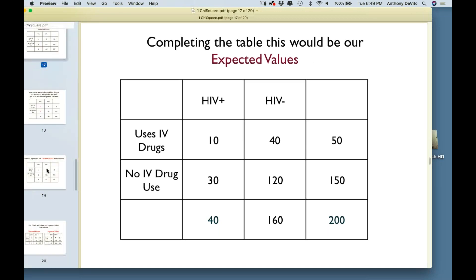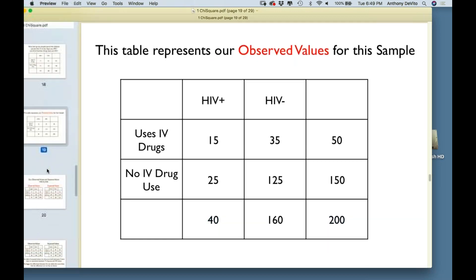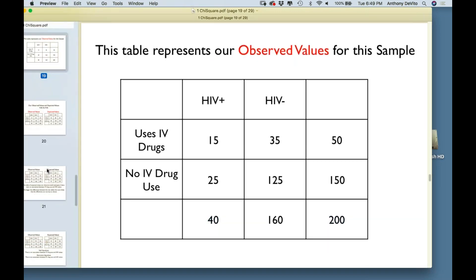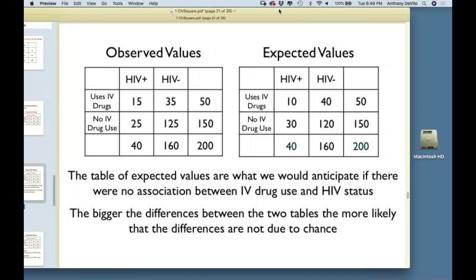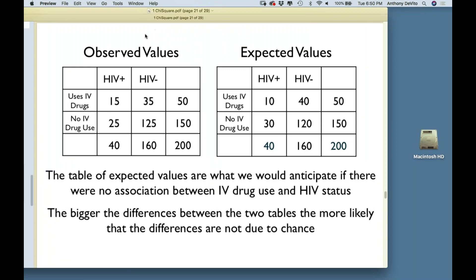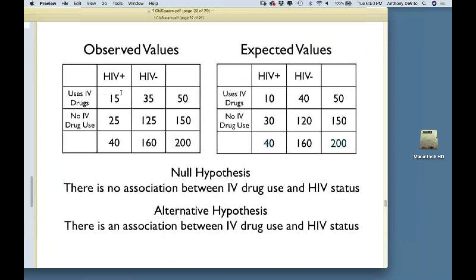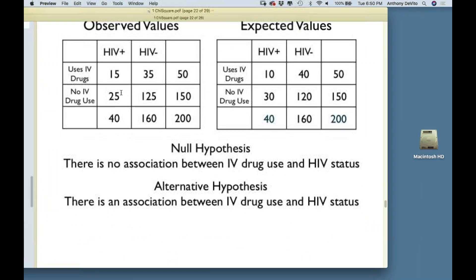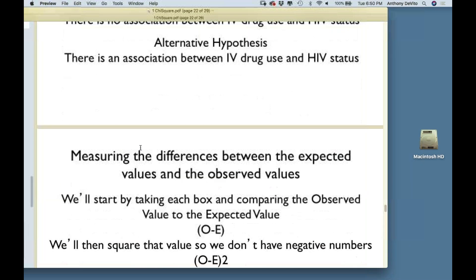Let's repeat: here are the observed values and the expected values side by side. Null hypothesis: no association. Alternative hypothesis: there is an association.